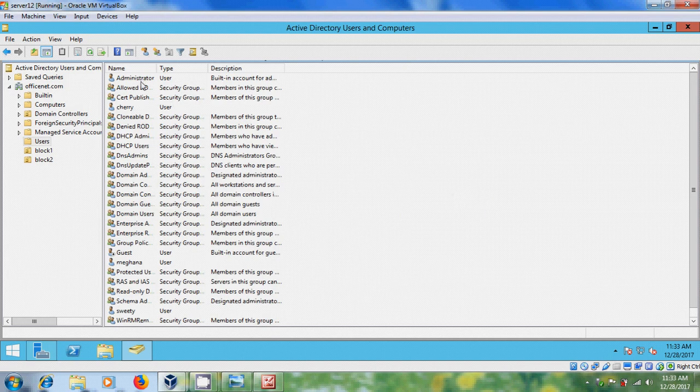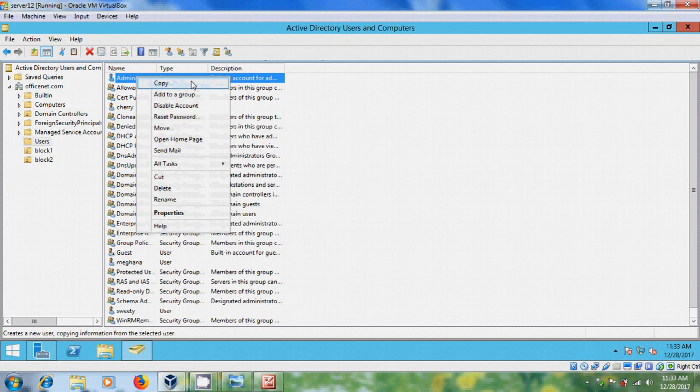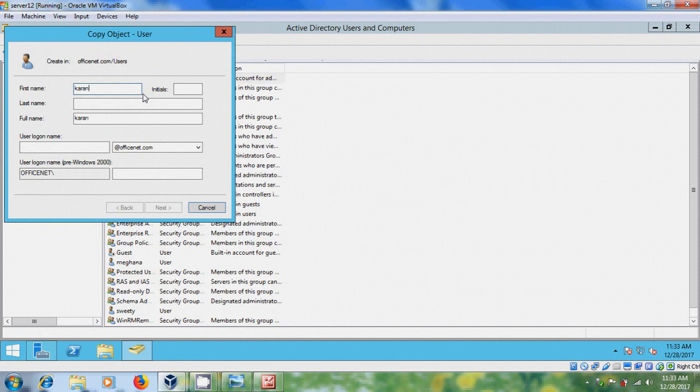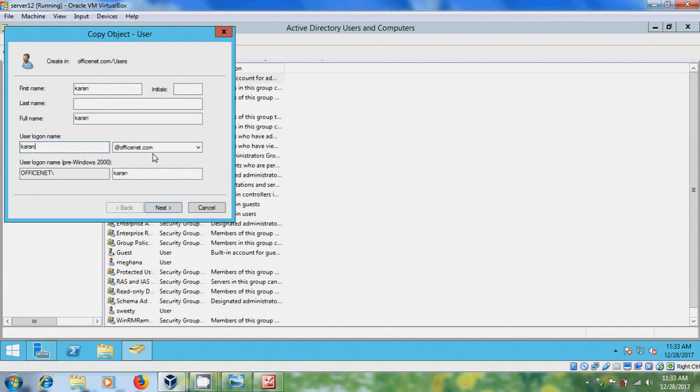So for that, please select Administrator, and right-click, and please select Copy. And here, Karan, and here it is showing our domain name. If you want, you can add the last name for him. Next.